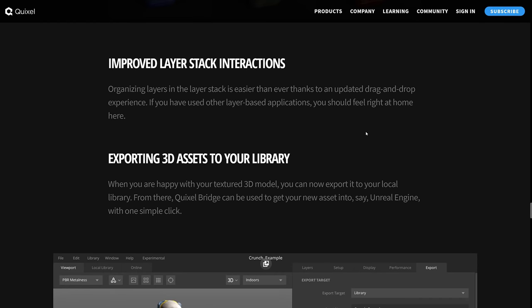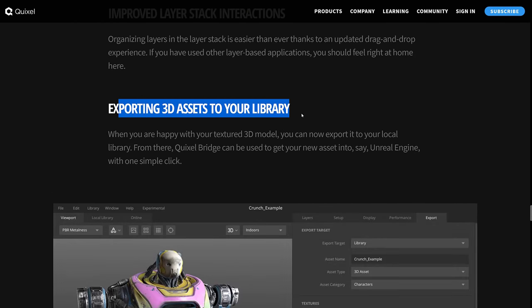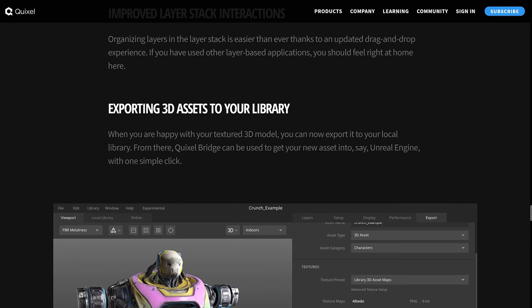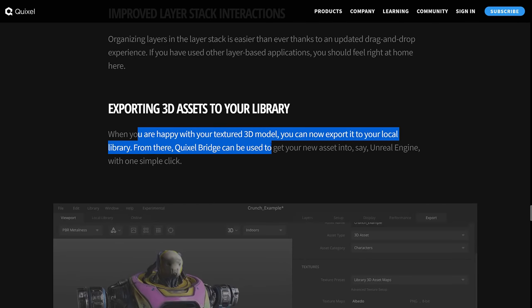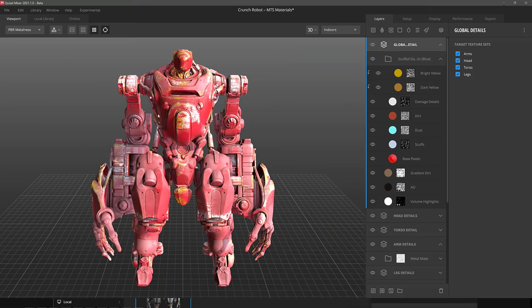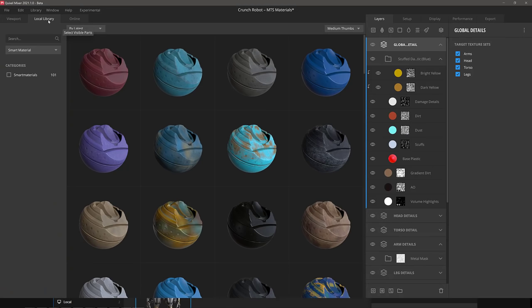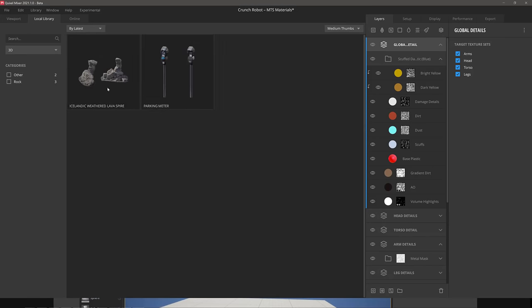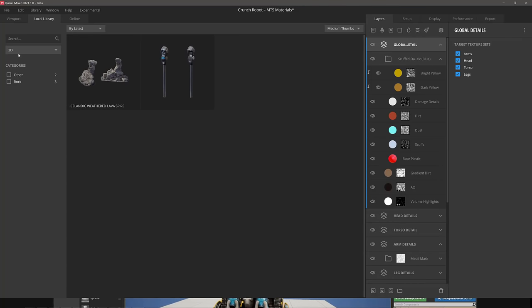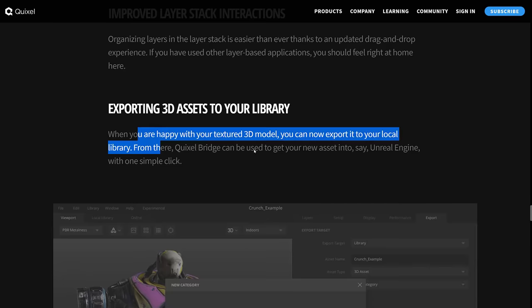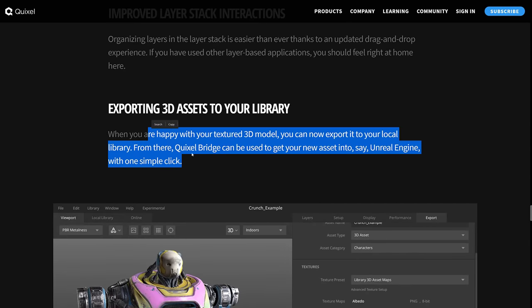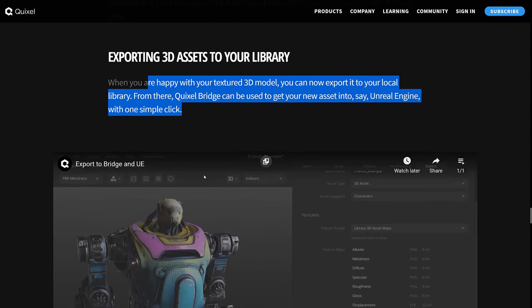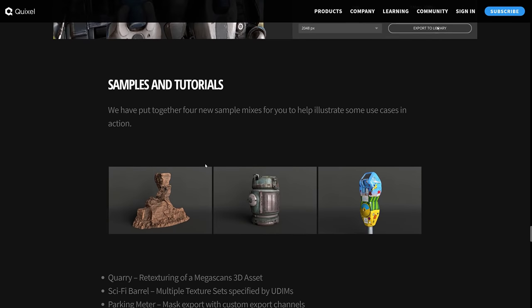Improved layer stack interactions, exporting 3D assets to your library. So when you're happy with your textured 3D model, you can now export it to your local library. By the way, you do have a library here. So local library, I'm only showing smart materials so far, but you can also have 3D objects there as well. And you can bring some in from the Megascans collection as well, by the way. So you've now got the ability to export your textured model out to that library to work with for future things.